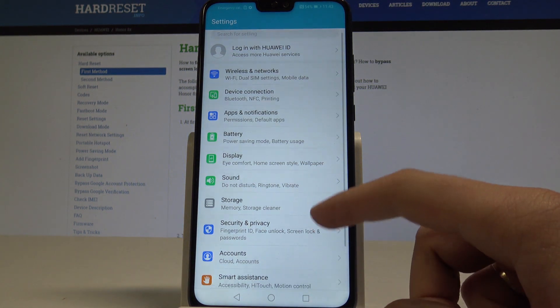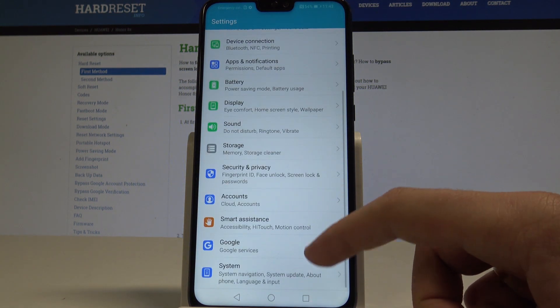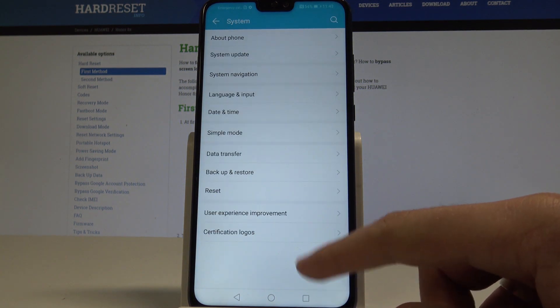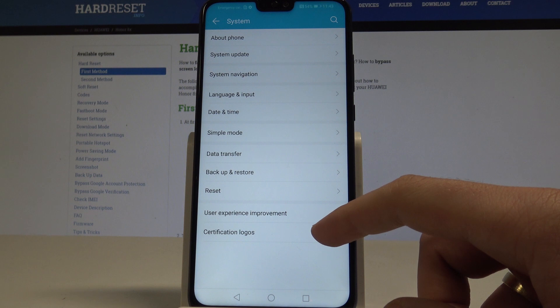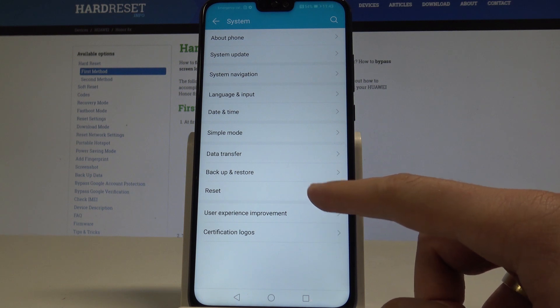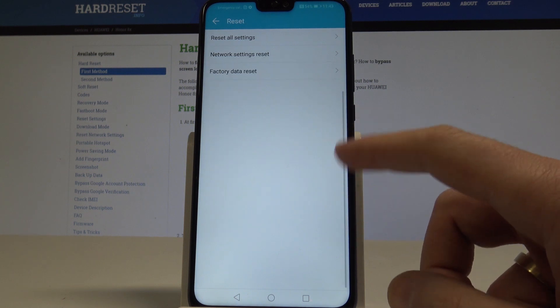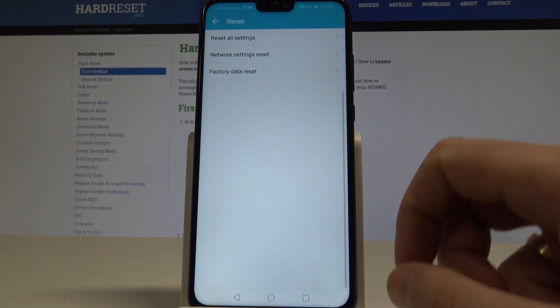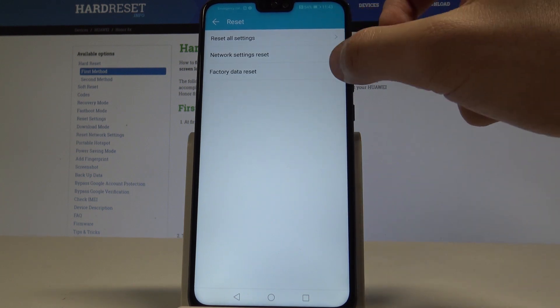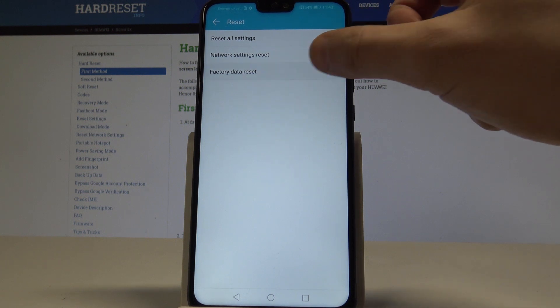From the following list, let's scroll down and choose System. Select here the reset option and from the following options, let's choose factory data reset.